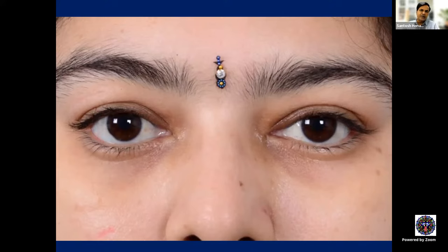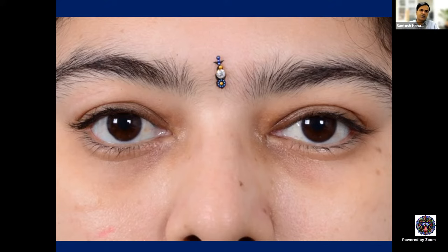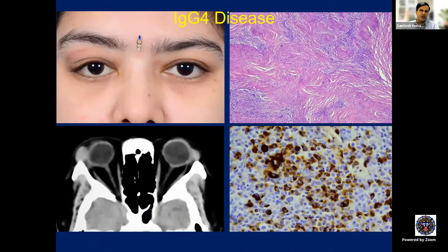This young lady came with low hemoglobin and bilateral, subtle dacryoadenitis — recurrent in the left eye and subtle in the right eye. This was IgG4-related disease, and the only way to diagnose it was by histopathology. If we had not subjected her to histopathology, we would have missed the important diagnosis of IgG4-related disease.